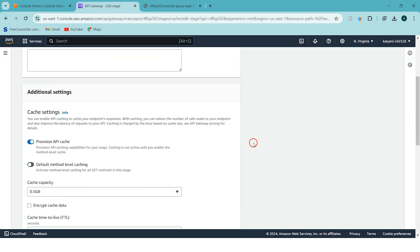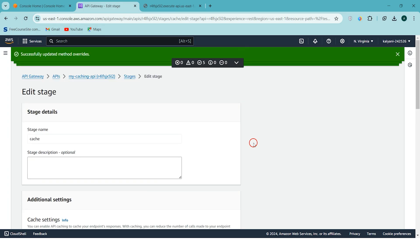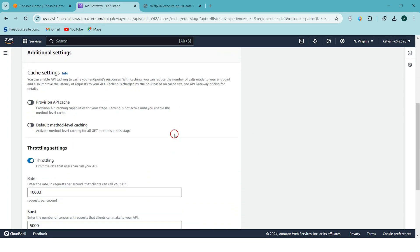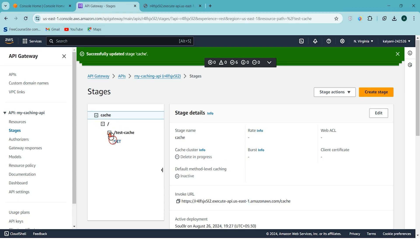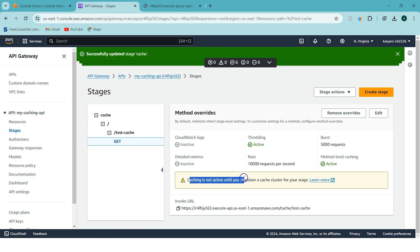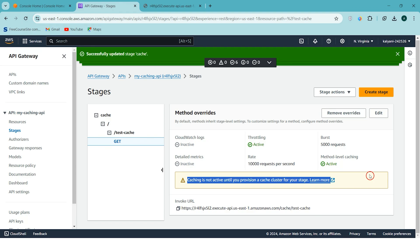To clarify: stage-level caching is the prerequisite, and then for each method you must also enable method-level caching. To verify, I turned off caching at the stage level, and at the method level it now shows: 'Caching is not active until you provision a cache cluster for your stage.' So you must enable stage-level caching first, then enable method-level caching for each method. I hope you understand how to enable caching and cache invalidation in API Gateway. Thanks for watching — like, subscribe, share, and hit the notification bell. See you in the next video!